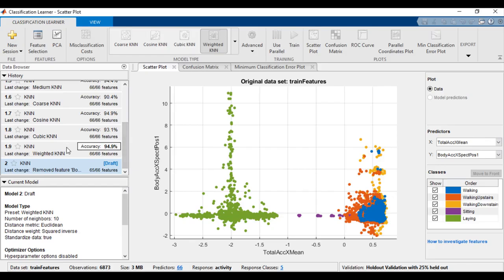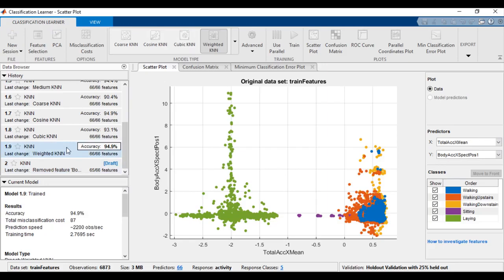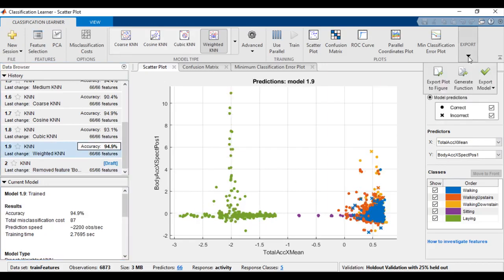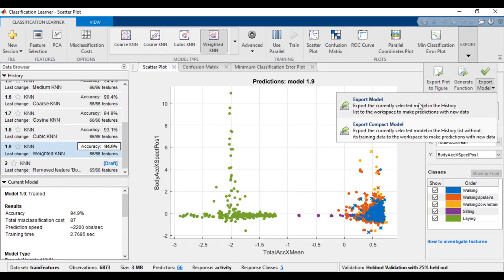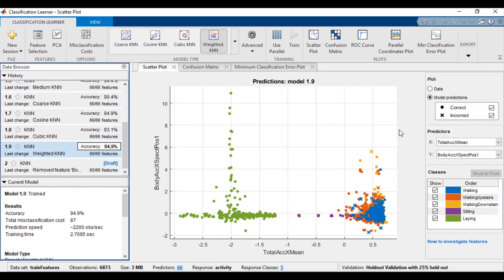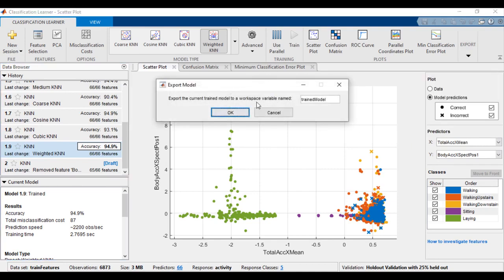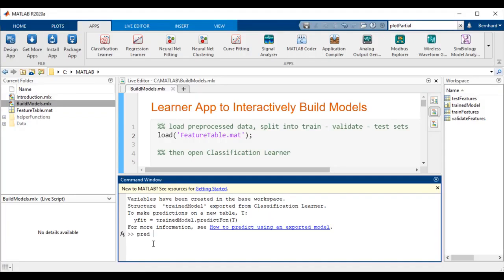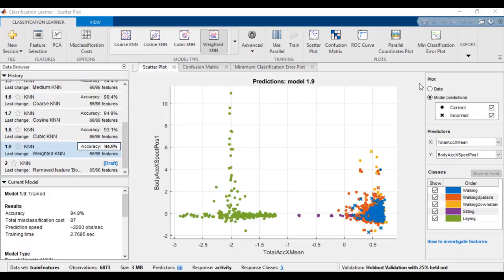After you create models interactively in Classification Learner, you can export your best performing model. Click Export. The model should appear in your MATLAB workspace, and its predict method allows you to make predictions on new data.